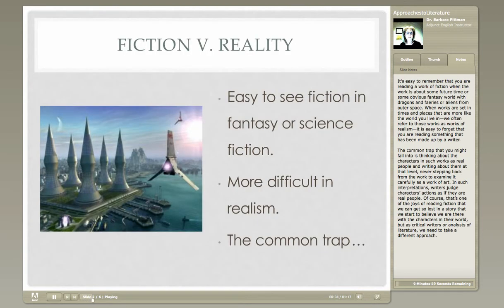It's easy to remember you're reading a work of fiction when the work is about some future time or some obvious fantasy world with dragons and fairies or aliens from outer space. But when works are set in times and places that are more like the world you live in, we often refer to those works as works of realism — it's easy to forget that you are reading something that has been made up by a writer.